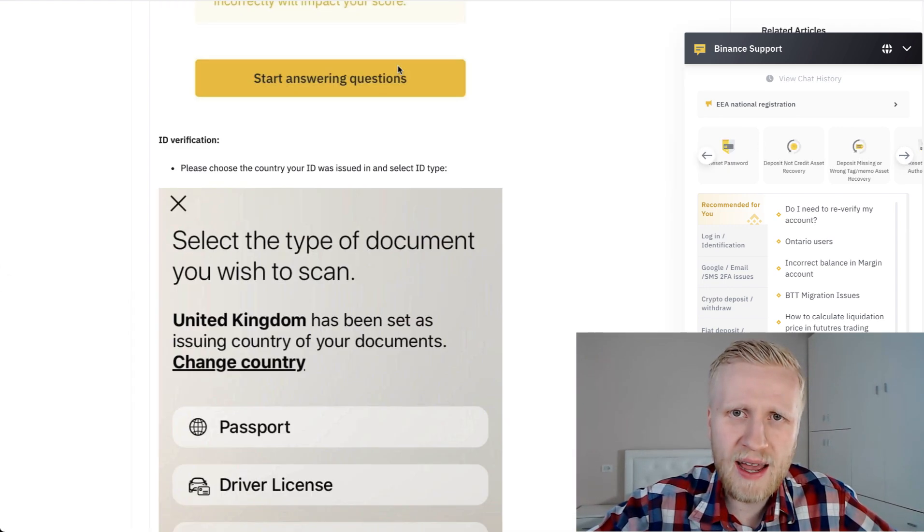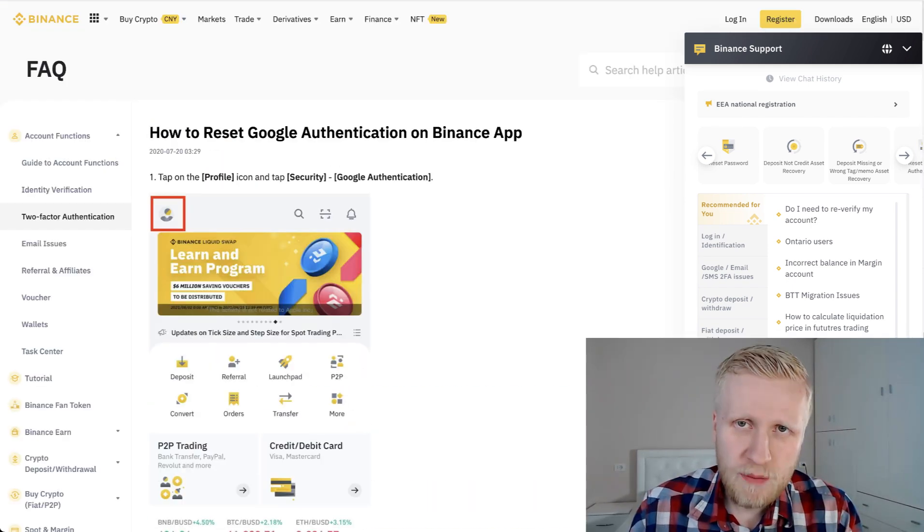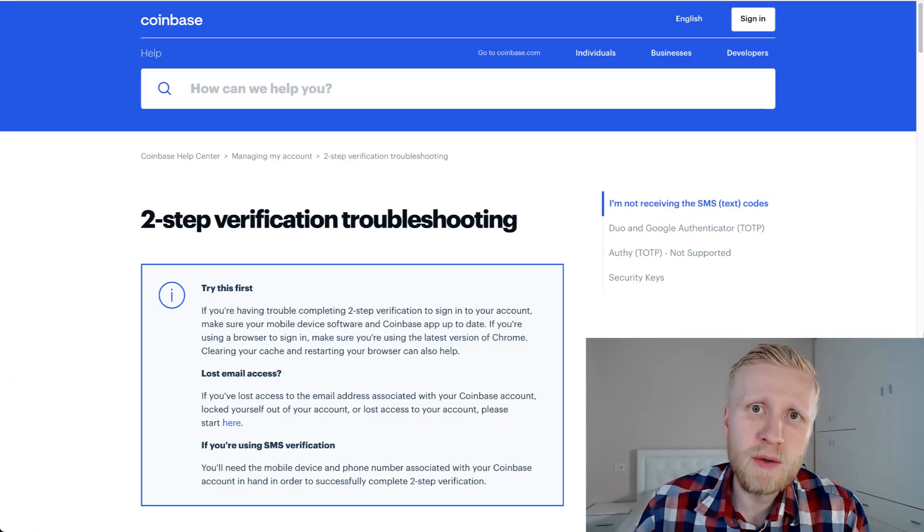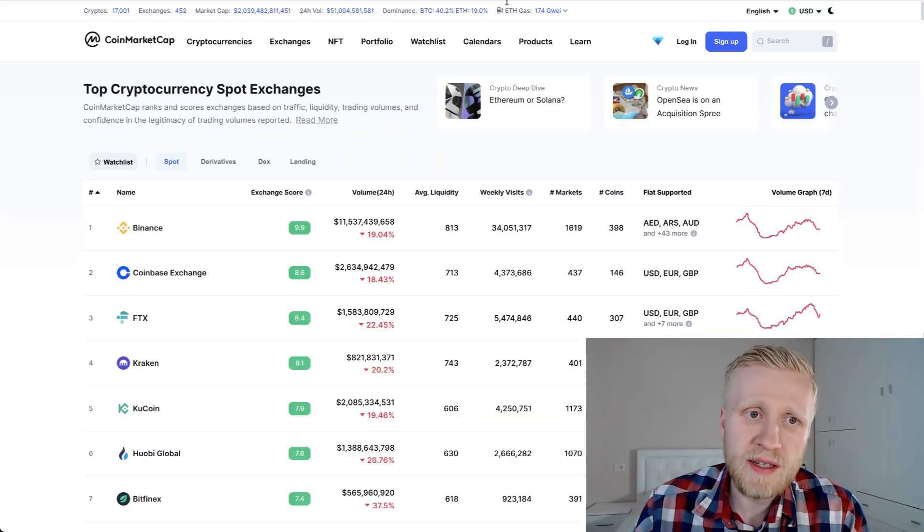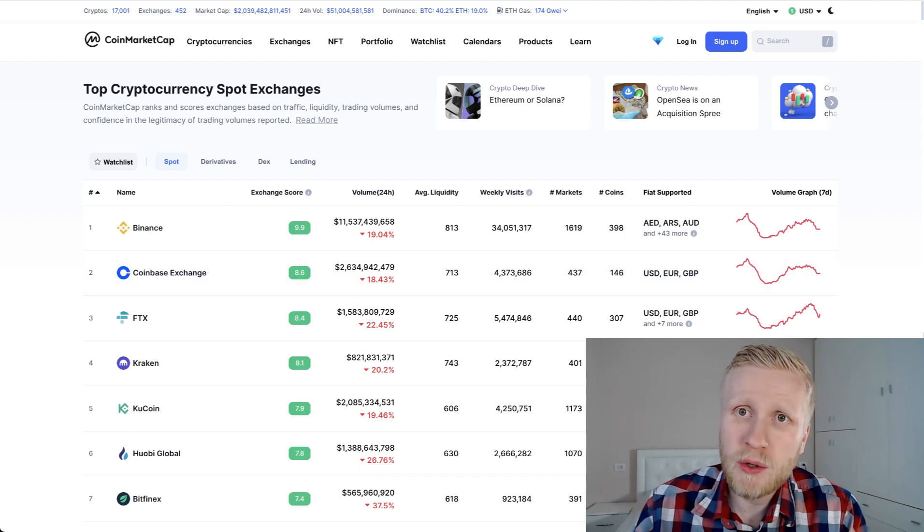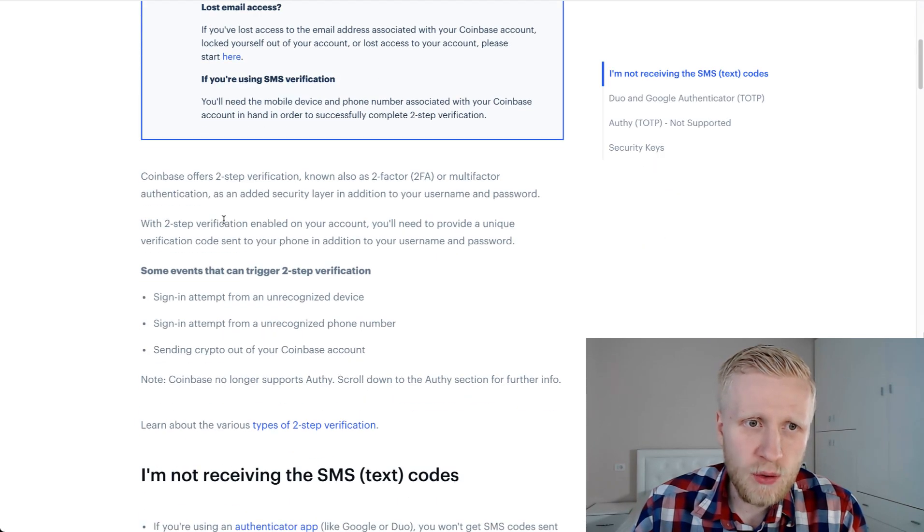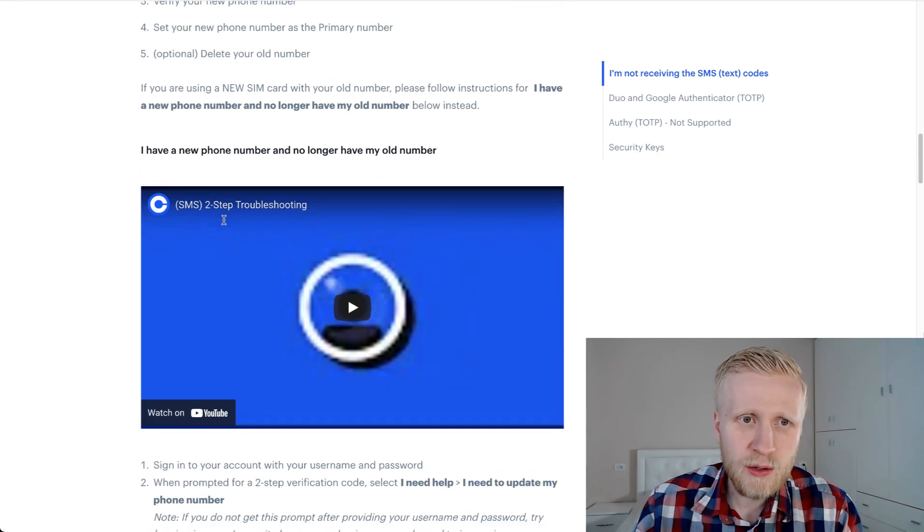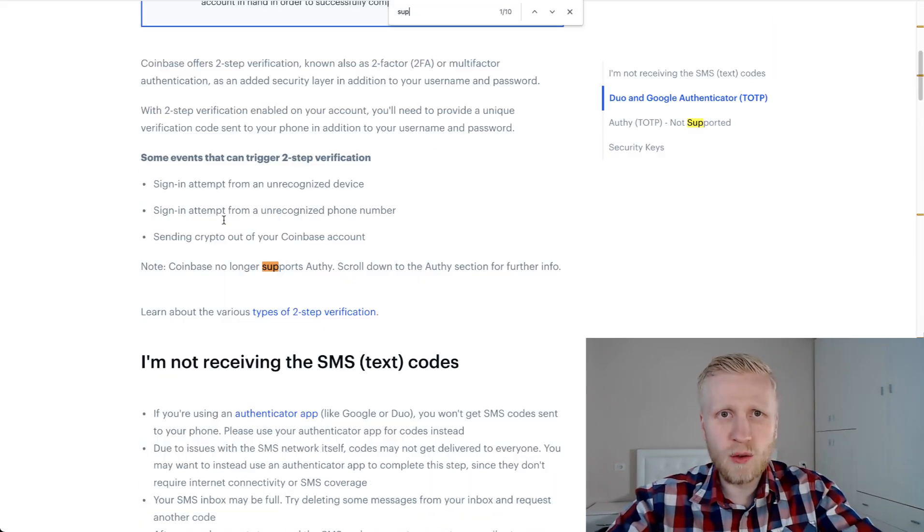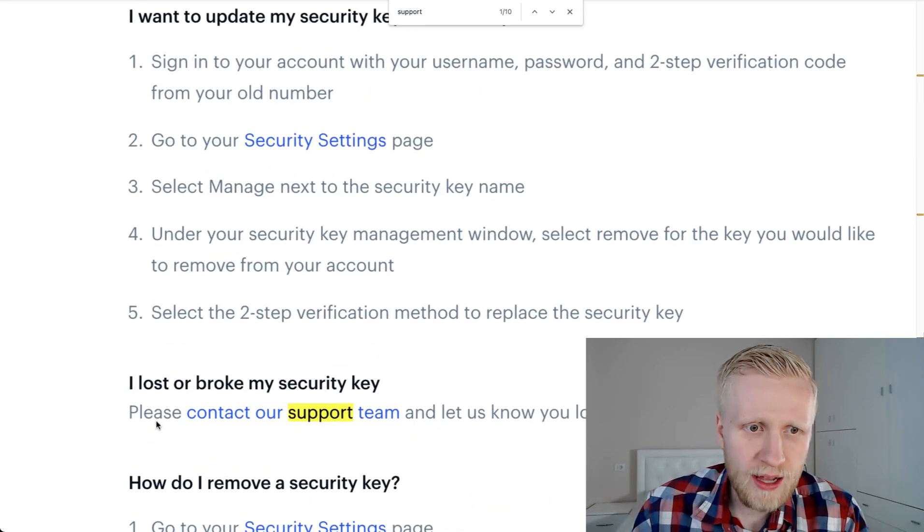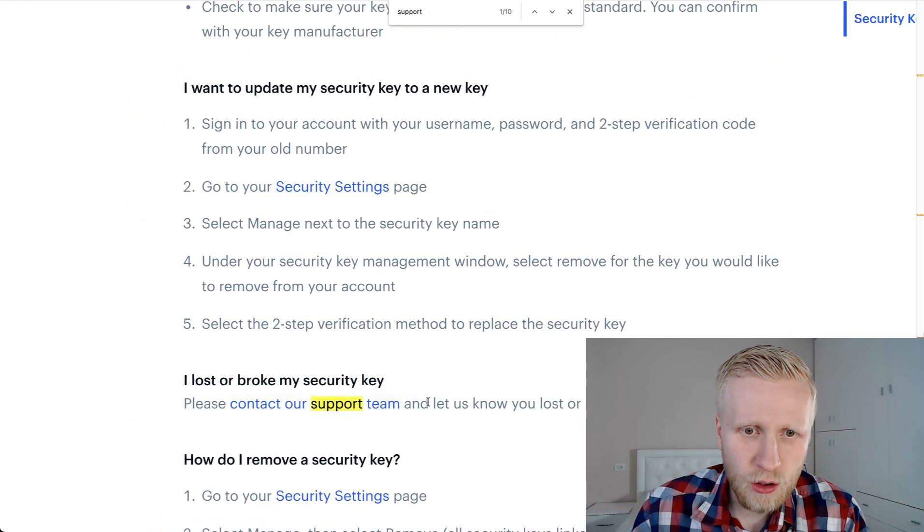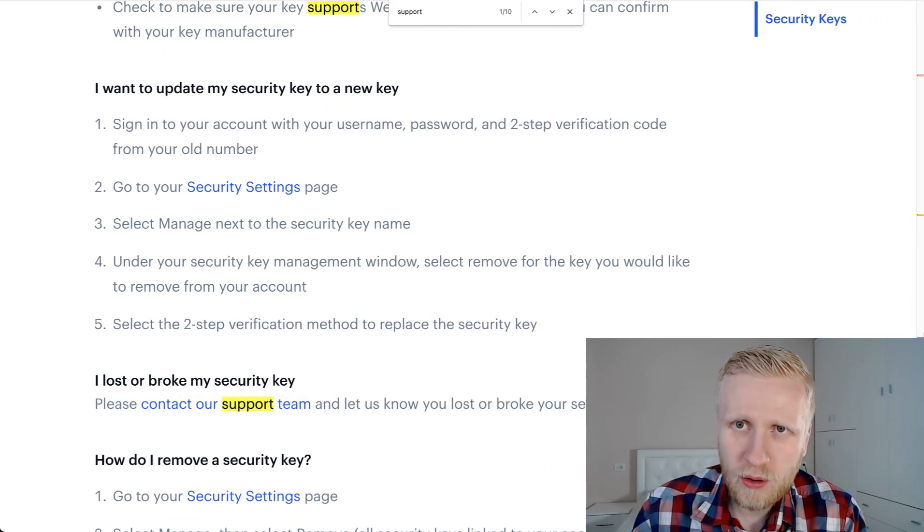In my personal opinion, it's easier to go through Google directly into this page. Then you simply go to the next one. For example, if you are using Coinbase, I assume it's the second biggest one in the universe. You will simply go through the same process. They explain here how to do it and usually there is this option that you will need to contact support. You can see here: 'I lost or broke my security key. Contact our support team and let us know you lost or broke.'